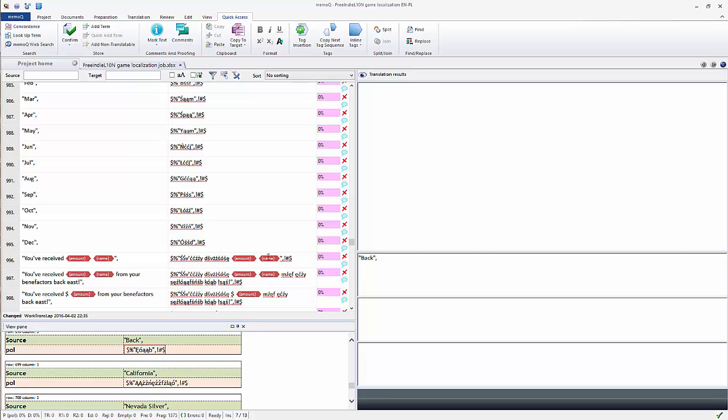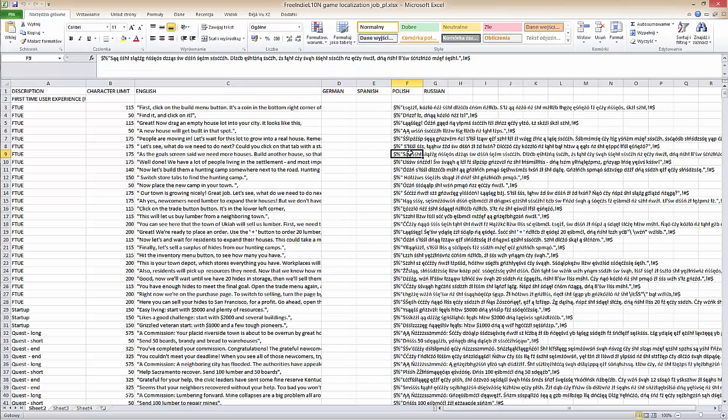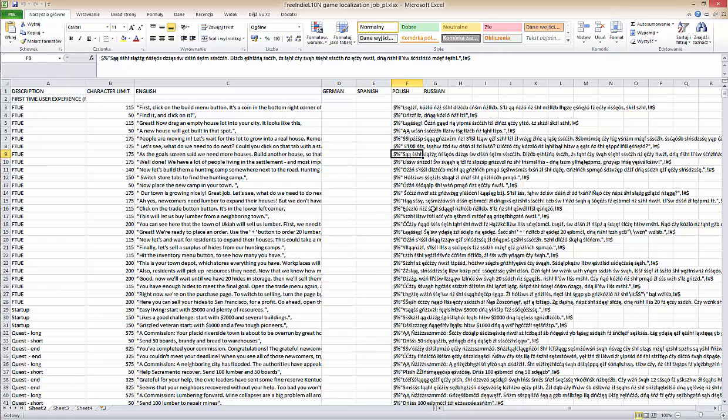So now I can export it and deliver to the game developer. The developer can now implement the pseudo-translation and if any issues come up, he or we can work it out now, five minutes after I received the localization file, when we still have a lot of time for bug fixing and not five minutes before the compilation of the final build of the game is about to happen.